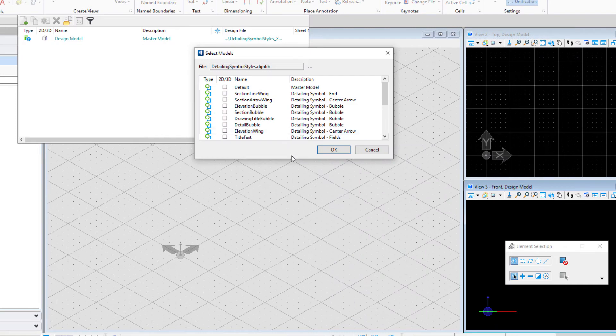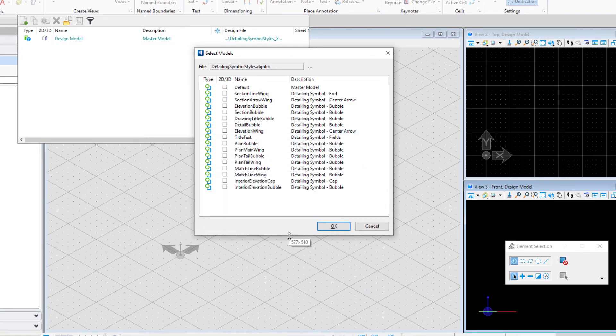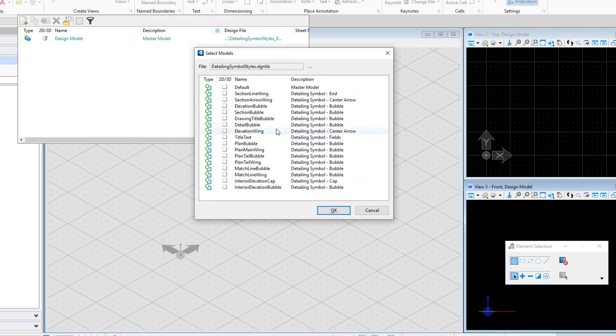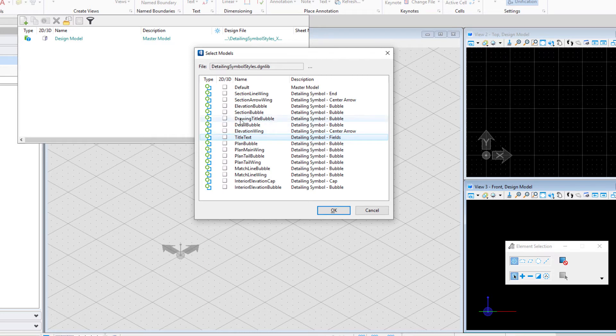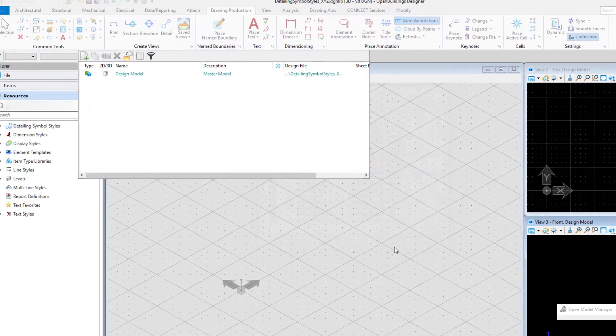That's where we're going to import the model from. You can see there's a number of models in there. These are the different cells that make up the graphics of our different detailing symbol styles. Since we're only going to modify the drawing title, I only need two of these models. One would be the title text, and using my control key I can select the other one, which would be the drawing title bubble. And I'll select OK.